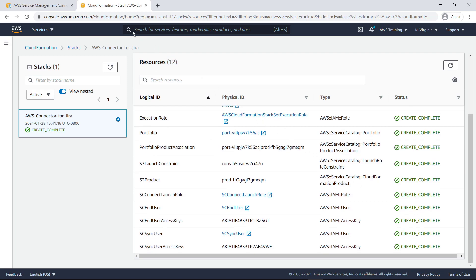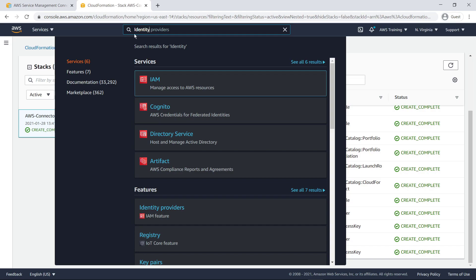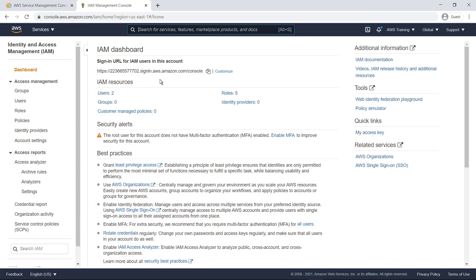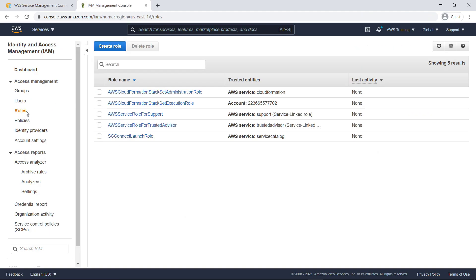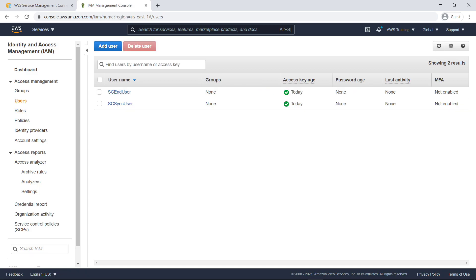Next, let's navigate to AWS Identity and Access Management, or IAM, to review the roles that were just created. Here you can see the roles deployed by the template, including the optional stack set roles. The launch role is used to place baseline service permissions into the AWS Service Catalog launch constraints. The template also created two user accounts. End user enables the connector to provision AWS products by assuming a role that contains the trust relationship with the account and policies needed for the end user privileges in AWS Service Catalog.